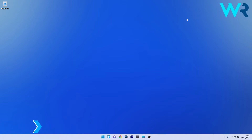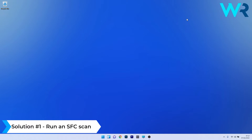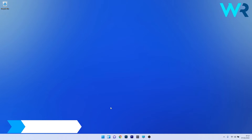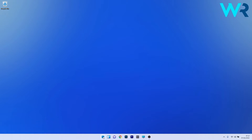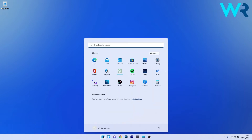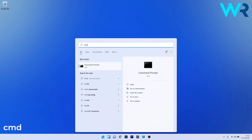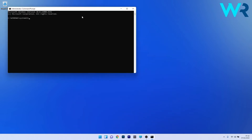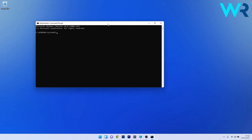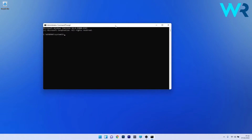The first solution that you should always take into consideration is to run an SFC scan. To do this, press the Windows button, then simply type CMD and run Command Prompt as an administrator. In the Command Prompt window, make sure to type the following command and then press Enter.